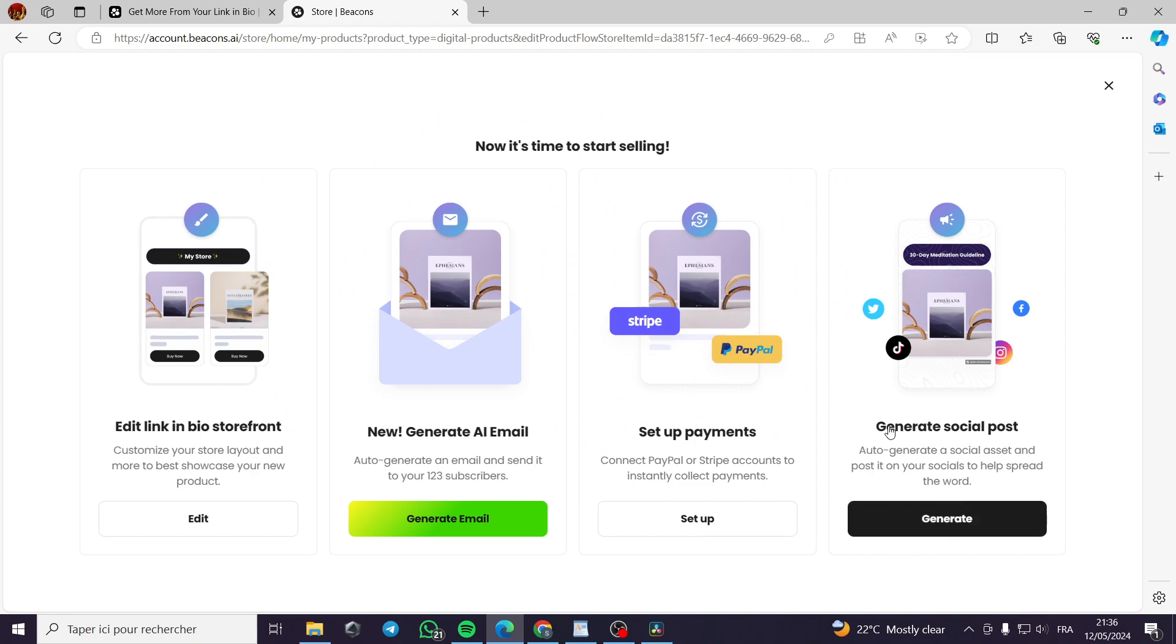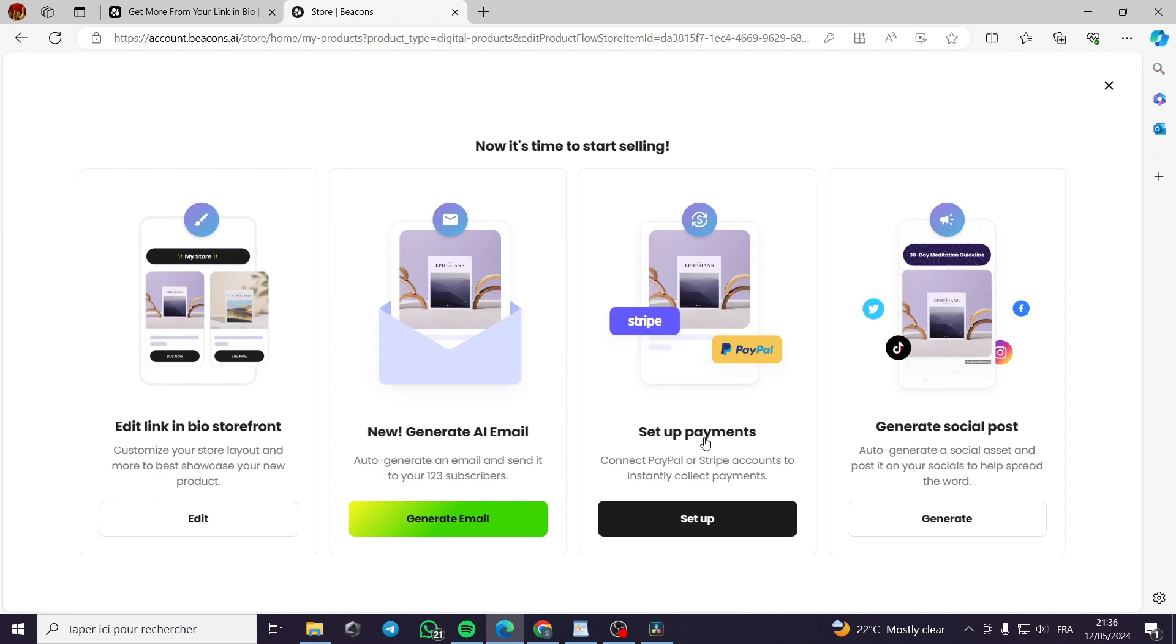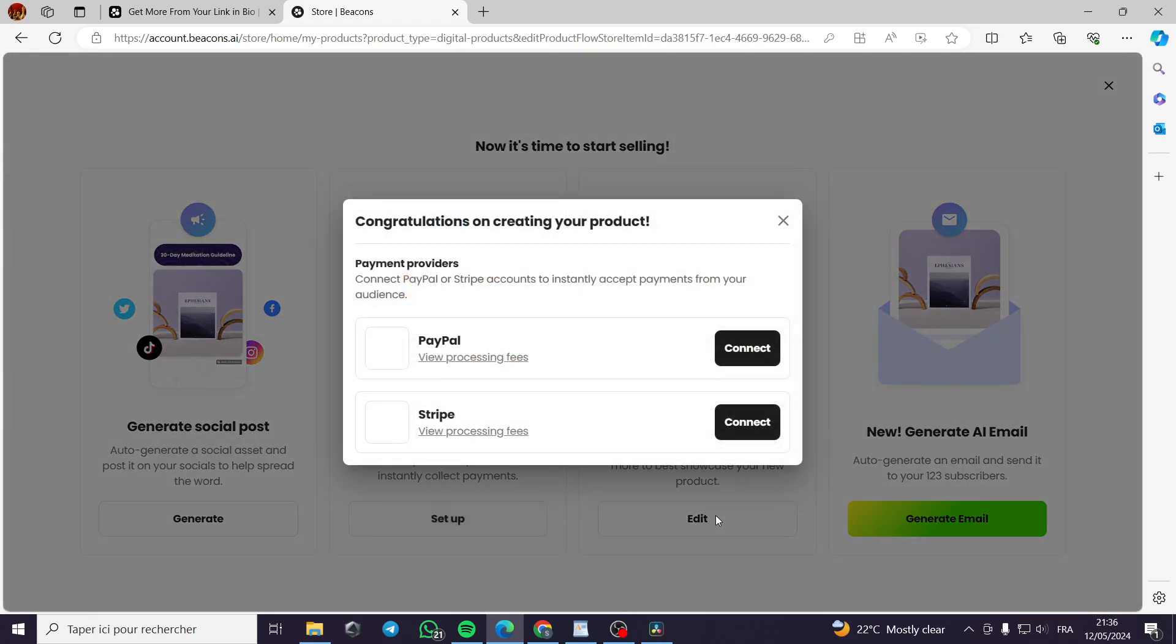Now for this social media post, you can generate social media posts. You can set up payments. We have mentioned this before. You can set the payment providers. The easiest one is PayPal.